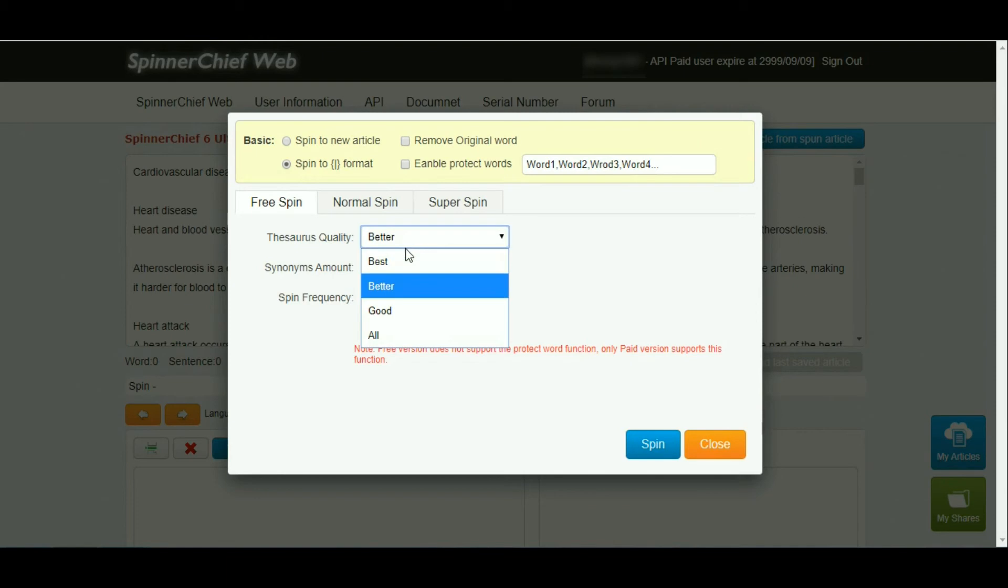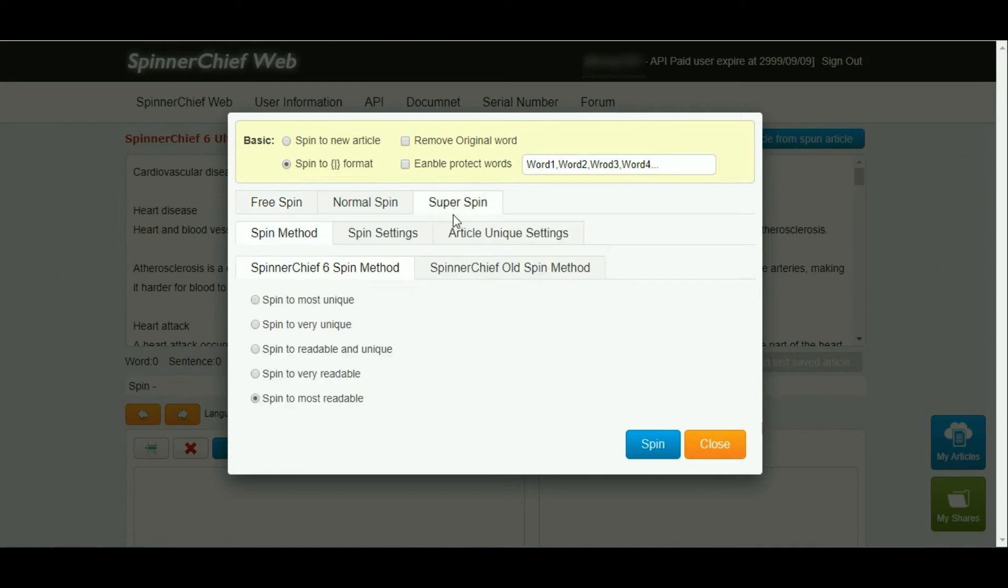Then click auto spin. For the setting options, we will use Spinner super spin and choose spin to readable and unique.